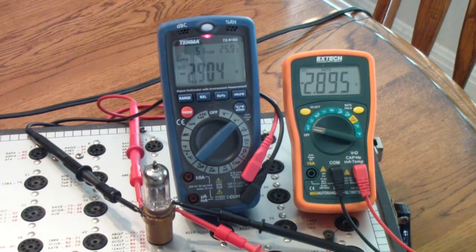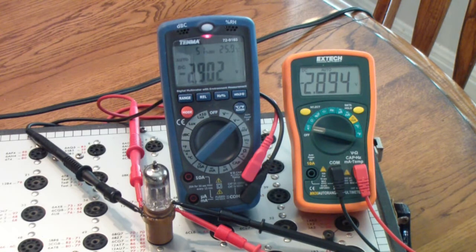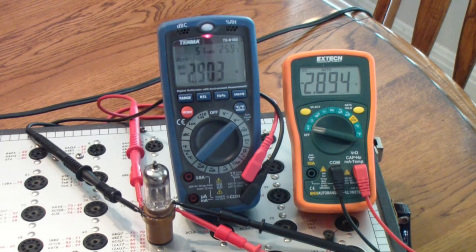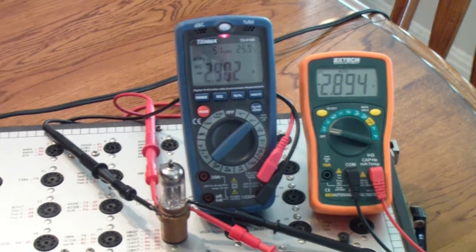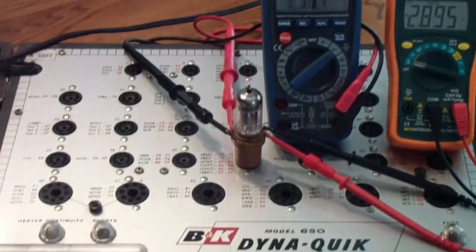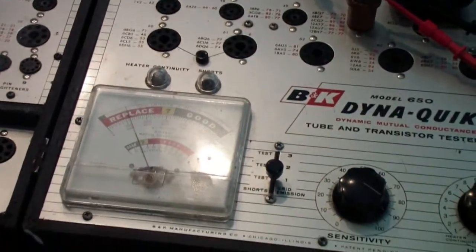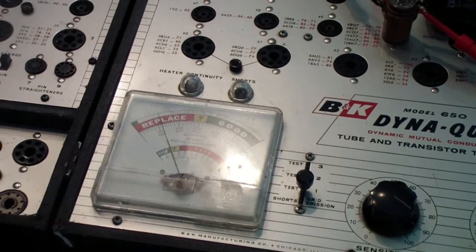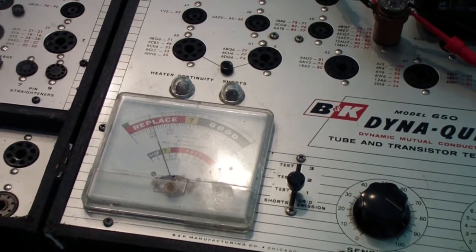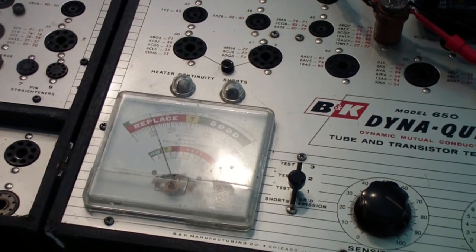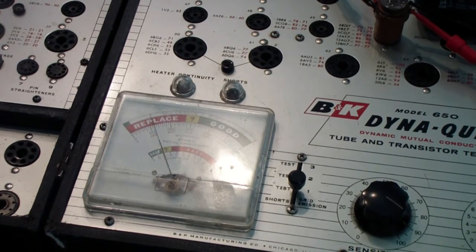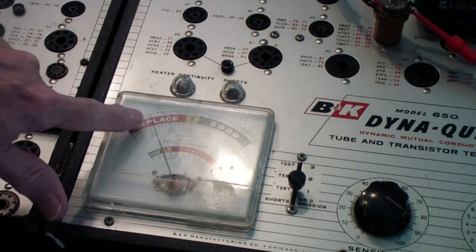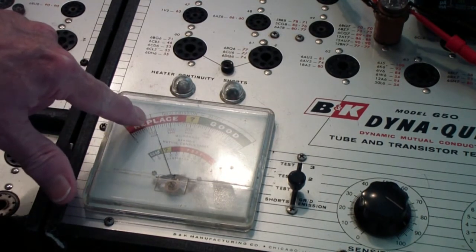Okay, and essentially the same, 2.90 and 2.894 for the two grids. And let's look over here now at the meter, and you may recall that one of the reasons that the viewer had asked about this issue is a 12AX7 reads way down here in the replace range on the meter.